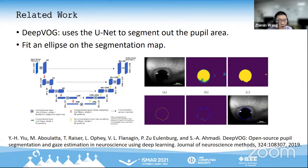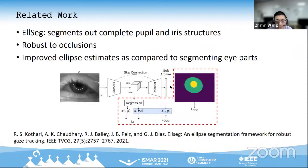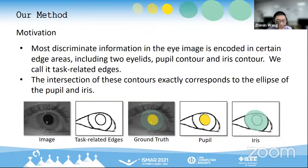For example, DeepVOG uses the U-Net to segment out the pupil area and then fit an ellipse on it. ELSEG segments the complete pupil and iris structures and showed its effectiveness when dealing with partially occluded pupil or iris contours. We observe that most discriminative information in the eye image is encoded in certain edge areas including pupil contour and iris contour. We call these task-related edges.